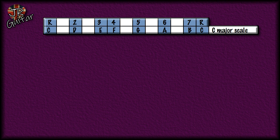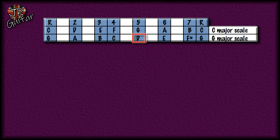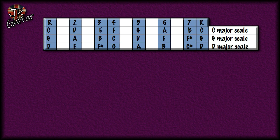We're going to take the fifth note of the C major scale, which is G, and start a major scale based on that note — giving us the G major scale. Then once again we take the fifth note of the G major scale, which is D, and create a major scale based on that: the D major scale.